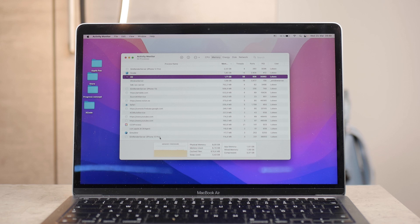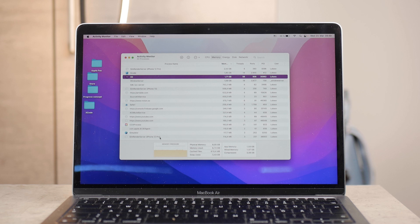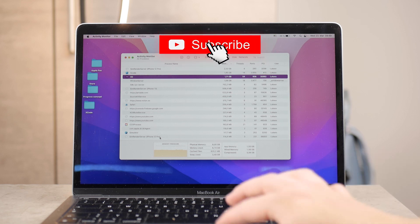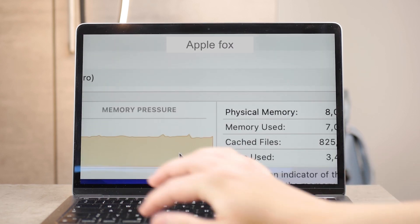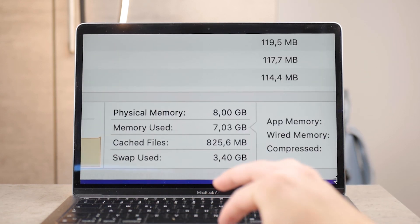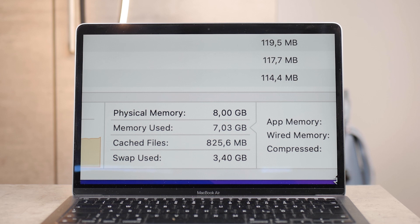The whole point is that you can actually search and browse through all of the apps. You can double click them, you can just quit them completely, you can force quit them in case there's something going on, and you can just regulate the usage of your actual memory and the RAM.